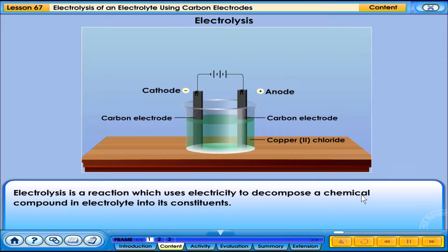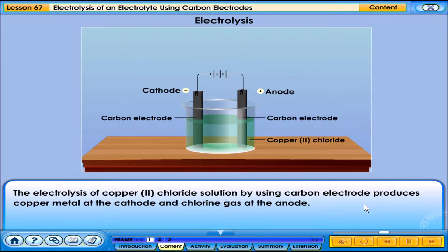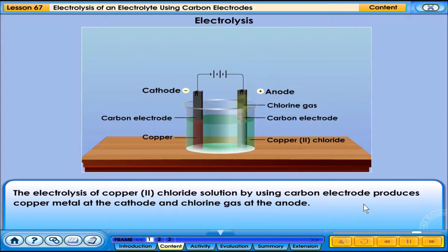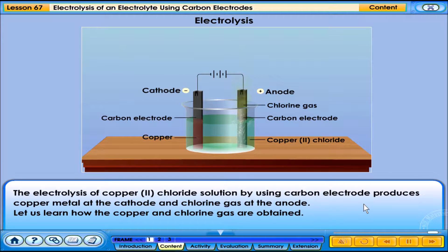Electrolysis is a reaction which uses electricity to decompose a chemical compound in electrolyte into its constituents. The electrolysis of copper chloride solution by using a carbon electrode produces copper metal at the cathode and chlorine gas at the anode. Let us learn how the copper and chlorine gas are obtained.